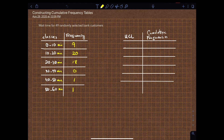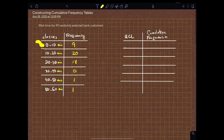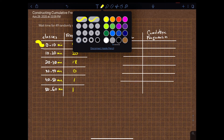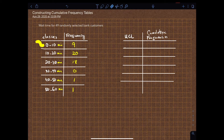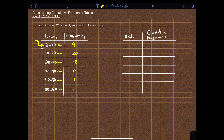Cumulative frequencies, as you all heard in the lecture, is a frequency table where the classes will always have to start from the beginning, and the beginning here happens to be zero. So the beginning number here happens to be zero, and therefore every class must start from zero.